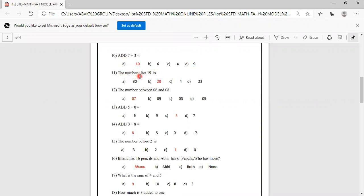The number after 19 is. Options are 30, 20, 4, 23. The number after 19 is 20.